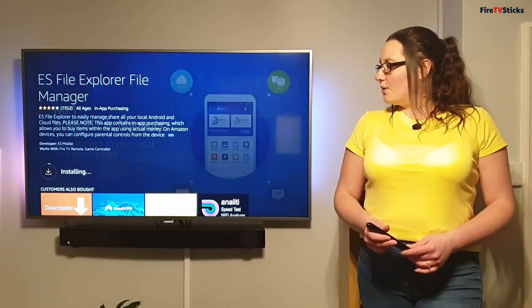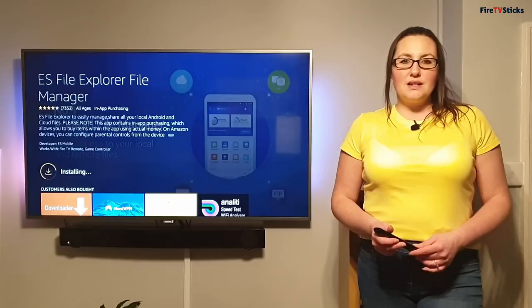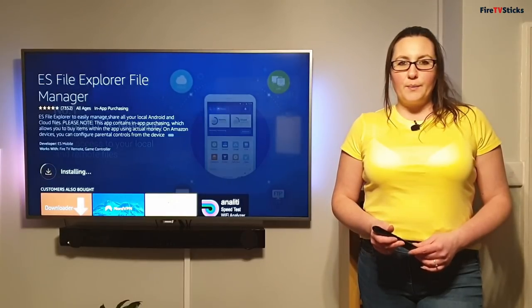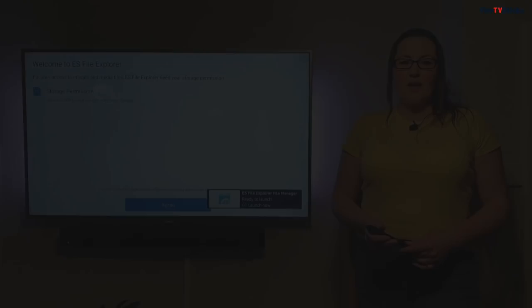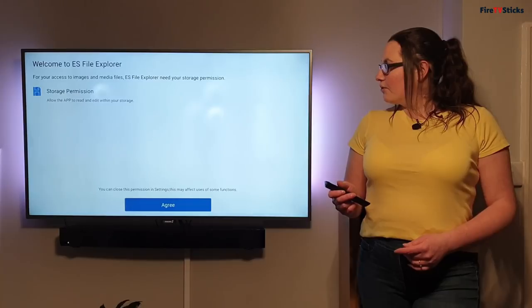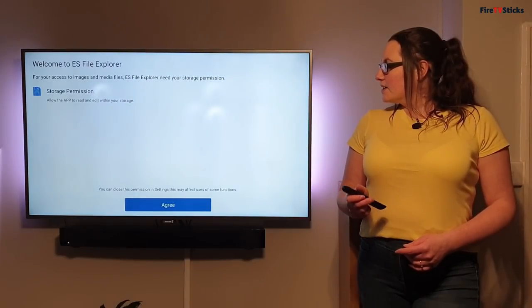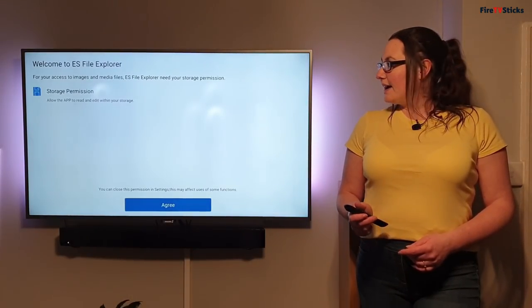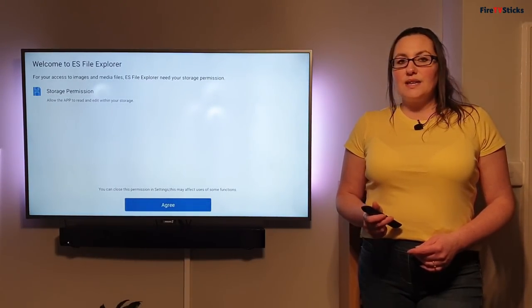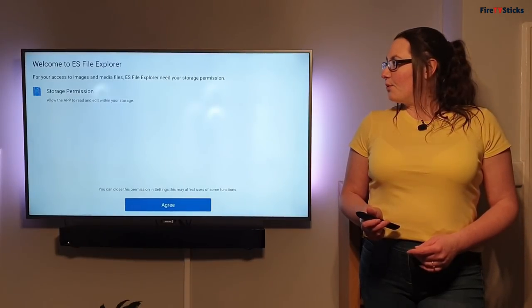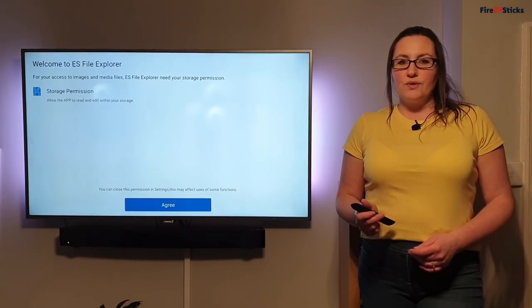Once it's finished installing, again, click on the orange button to open it up. With it open, we're going to click agree. So tap down, highlight agree and click to select. This just allows ES File Explorer access to your storage.